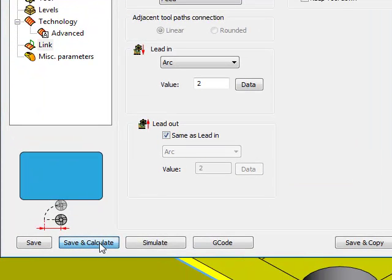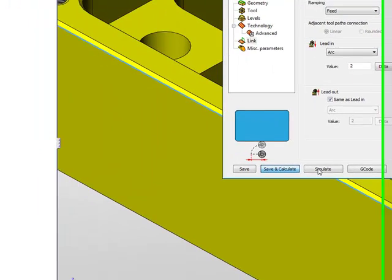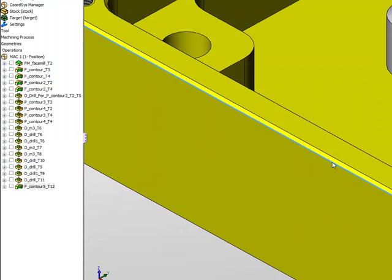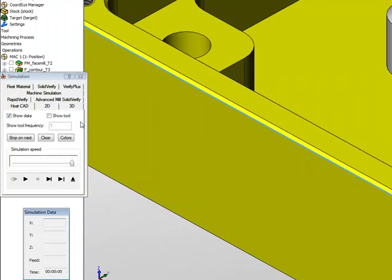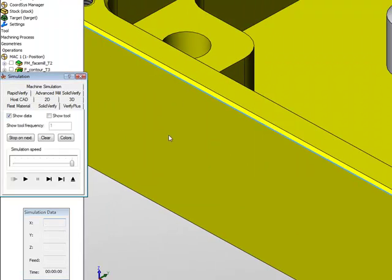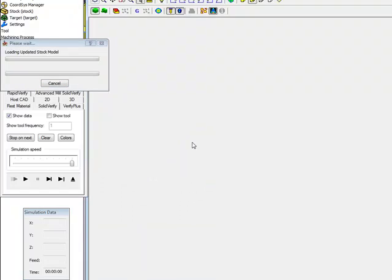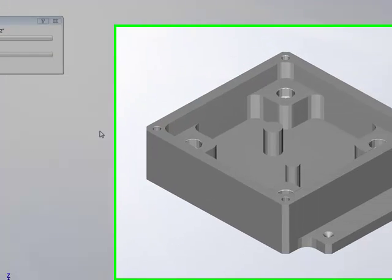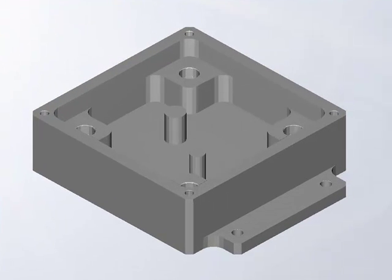Now when I do save and calculate and simulate, I'll use my solid verify simulation. You'll note that my tool is going to go down, and I also want you to pay attention to the z level that it's going down to.